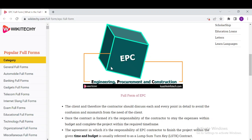EPC stands for Engineering, Procurement, and Construction. It is a common form of contract in the construction industry. The contract is formed between the contractor and the client, and it covers all details about the development project — like designs of the project, procurement of materials, and the labor and equipment required.